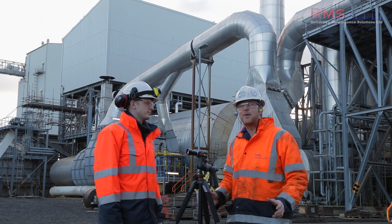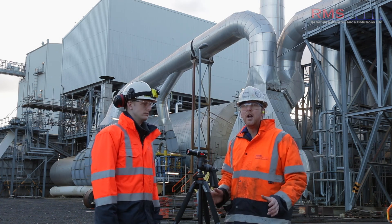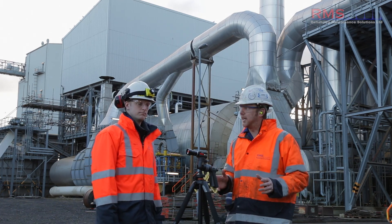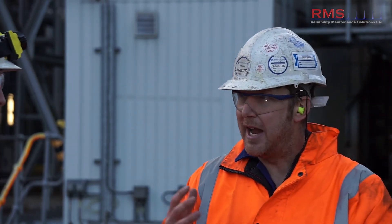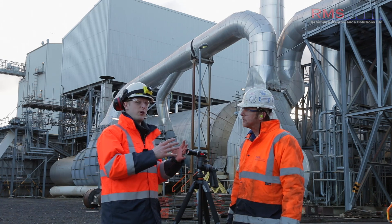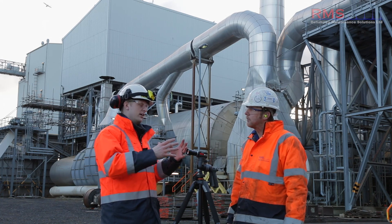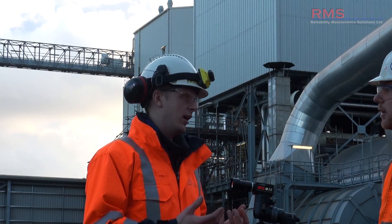One of the updates I was really looking forward to was filtering, and it didn't disappoint. It allows you to say, in this video, just show me what X frequency is doing, Y frequency, or Z frequency, so that you can filter out frequencies you don't want to see in the video.